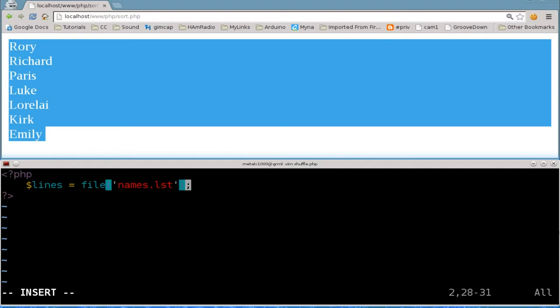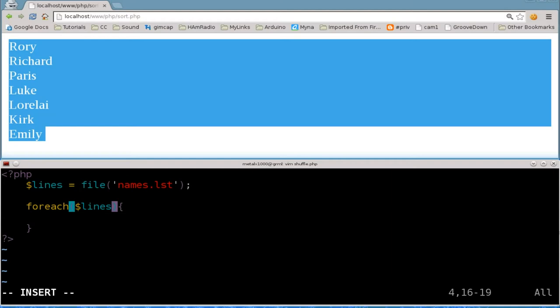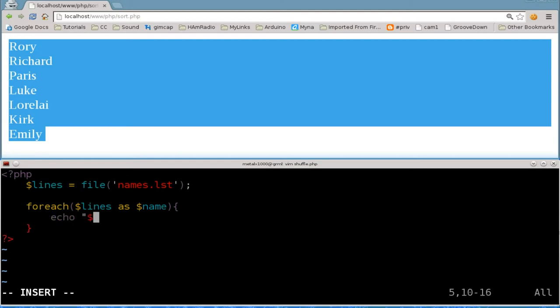And then foreach in our array here. So we're doing a for loop that's why we have the curly braces there. Dollar sign lines which is our array as dollar sign name and then we will echo dollar sign name and line break. So that's how we read a file.